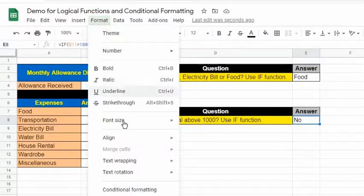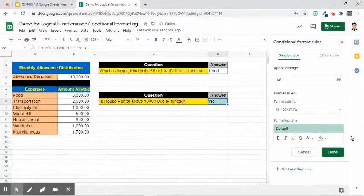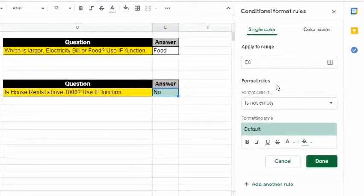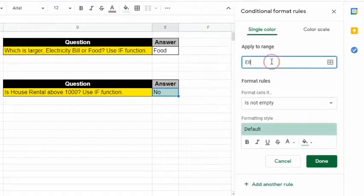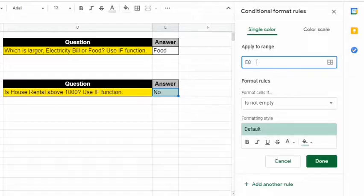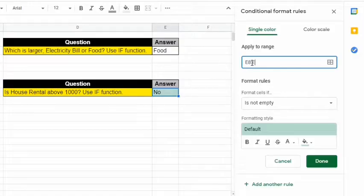Go to the Format tab and select Conditional Formatting. The Conditional Format Rules sidebar will appear. Under the Single Color tab, enter the cell or range of cells where the conditional formatting will be applied. For example, we only want to apply the rule in cell E8. But if it's a range of cells, for example E8 up to E10, we can enter E8:E10. But for our demo today, let's just use E8.